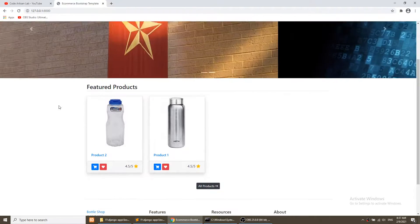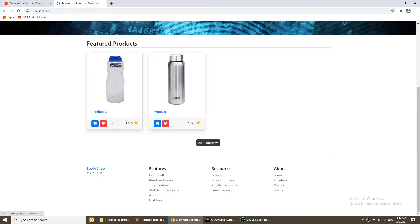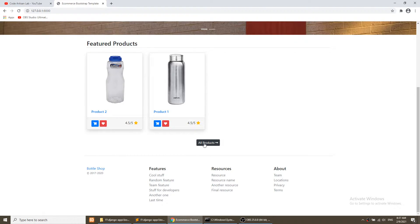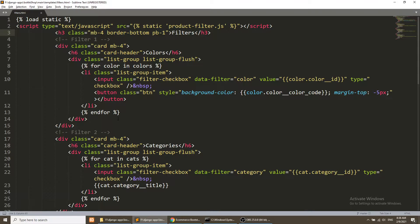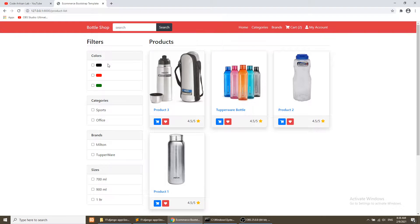So first of all, we are not currently showing the price of any product. We will show the price of the product after the title, and then we will add a price filter before the color filter. We will add a price slider where we can select the minimum and maximum value to filter products according to price. In this video we will implement these things, but I will not work on the backend functionality — I will just show the price and add the filter UI before the color filter.